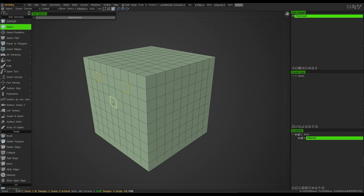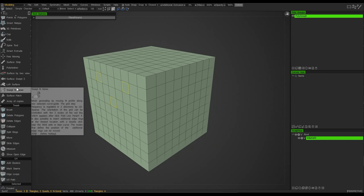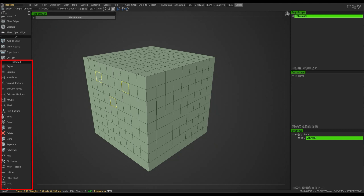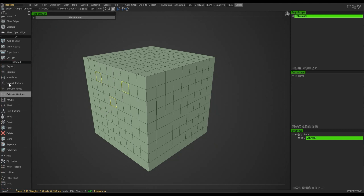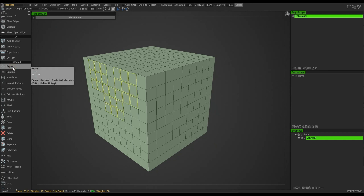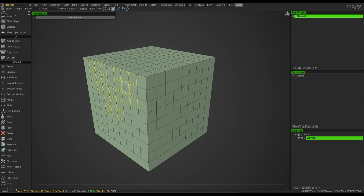Once I select some faces — like these three polygons for example — I then have to make a decision on what I want to do with them. Moving further down, I have a section where, whatever is selected, I have options to do something with that selection. For example, I could expand the selection or contract it.